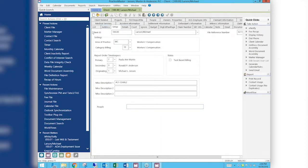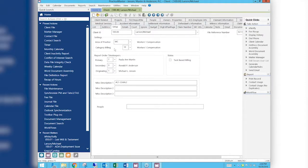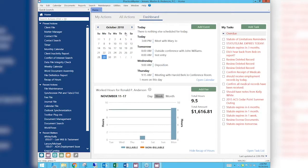We can change it for all of the fields throughout the entire program for Practice Master, or we can just change it for a certain section. This does not change the font size for Tabs 3, and it does not change the font size for any of the accounting programs — we are only dealing with Practice Master. So there are a couple of caveats, but if you're living in Practice Master this might be just the option you're looking for.